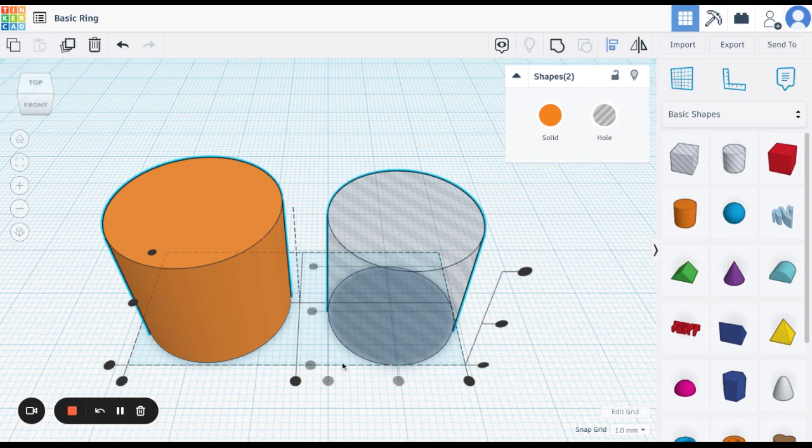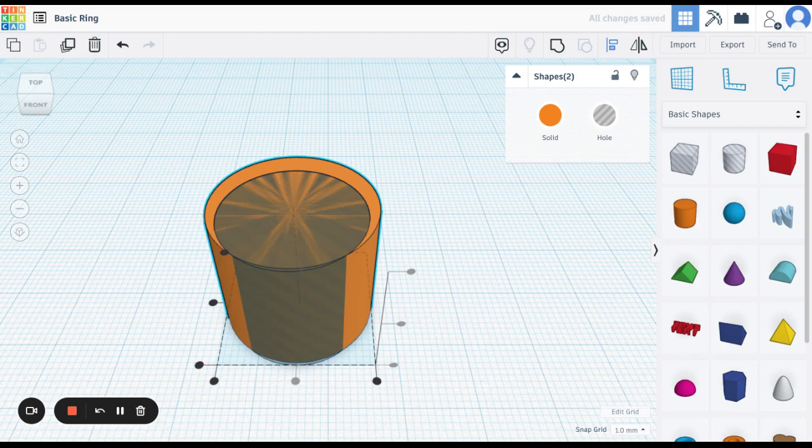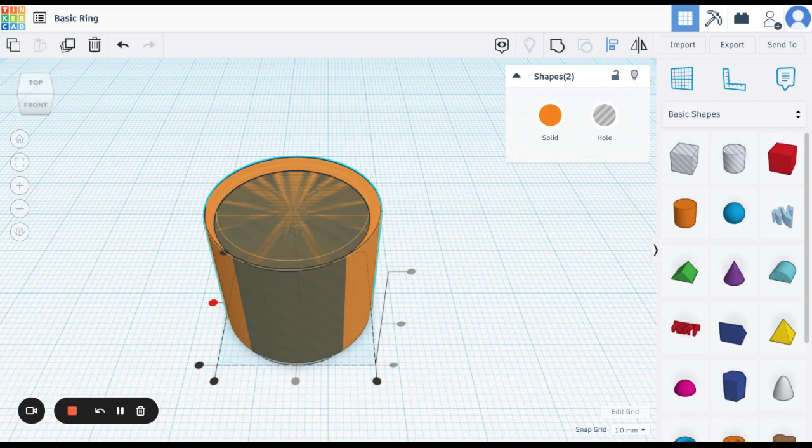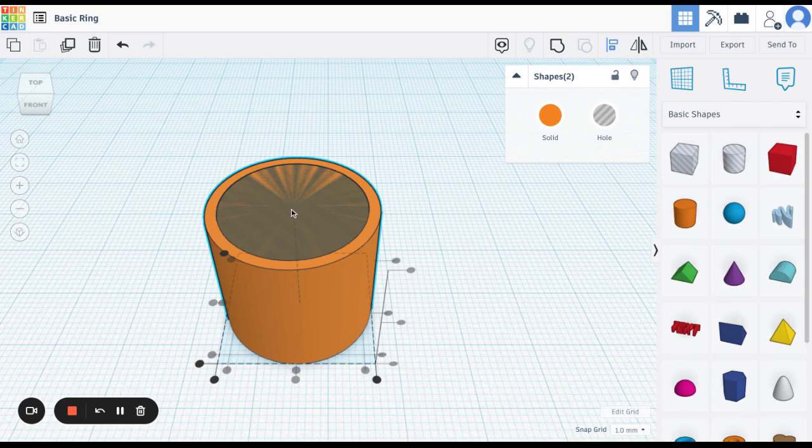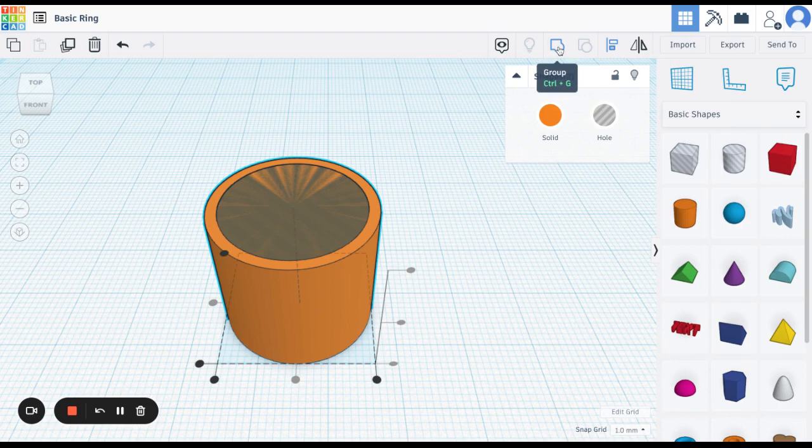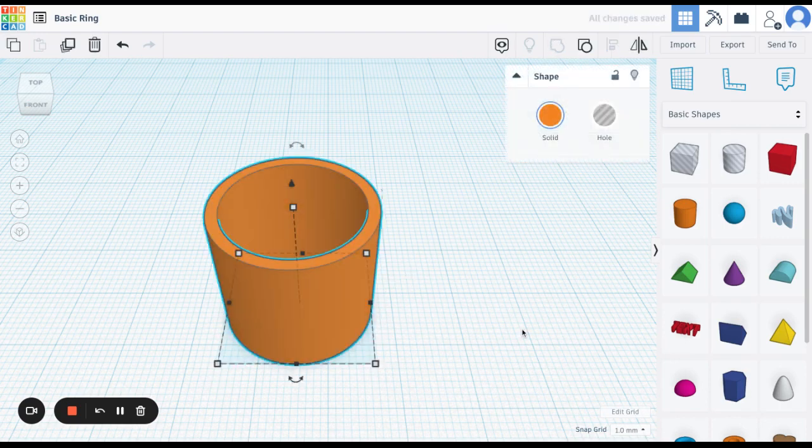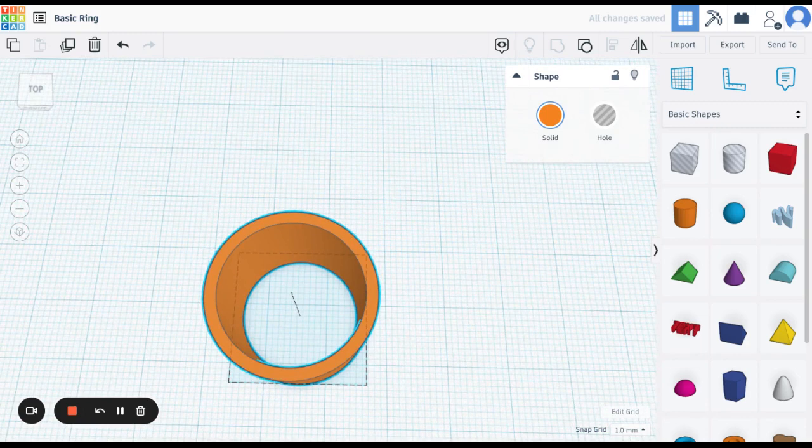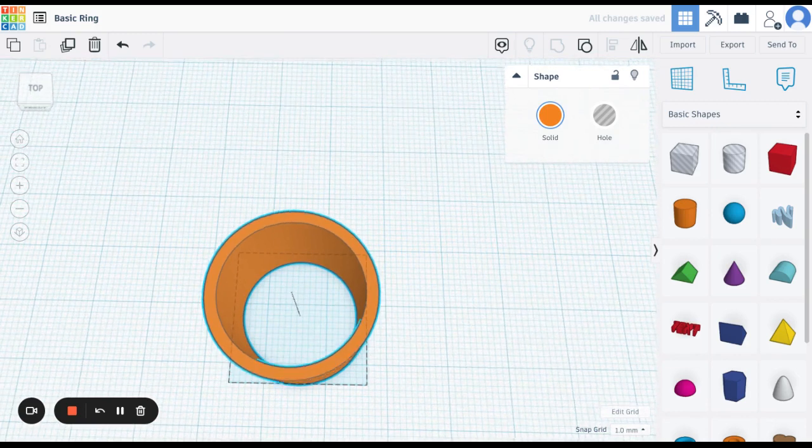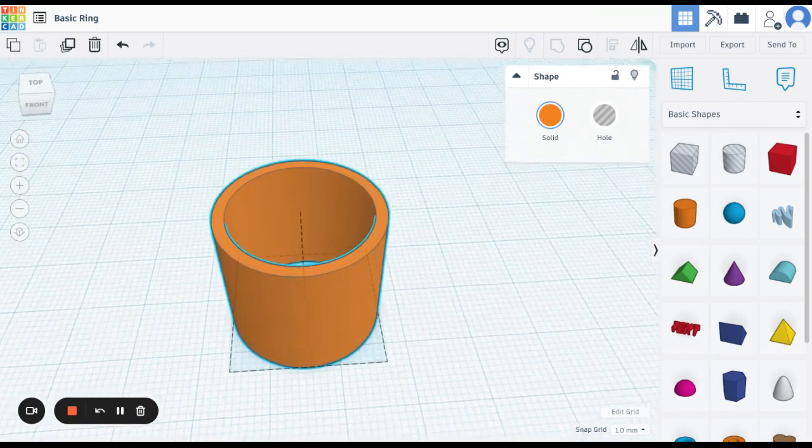And then we're going to align them. And then we're going to click on the middle button to align them in the middle that direction. And then we're going to click here to align them in the middle that direction. Now we should have them both aligned. So it'll be perfectly in the middle. And then we're going to click here to group. And they should be perfectly aligned and grouped up. So in the middle.